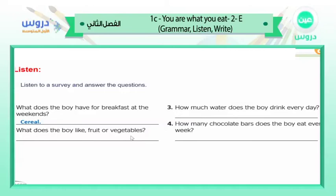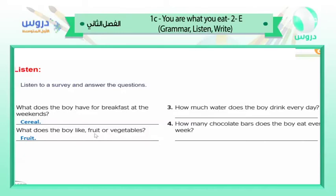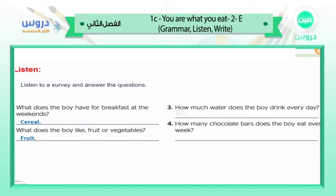Question number two: what does the boy like — fruit or vegetables? He eats fruit every day, almost every day, but he doesn't like vegetables. So the answer is fruit.